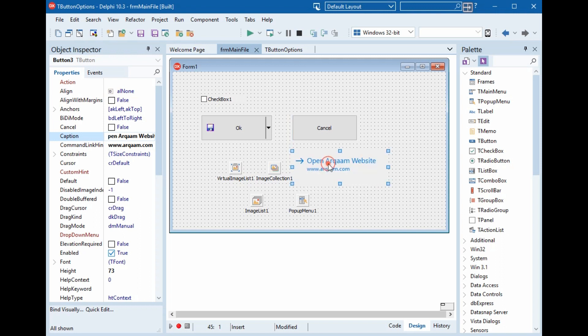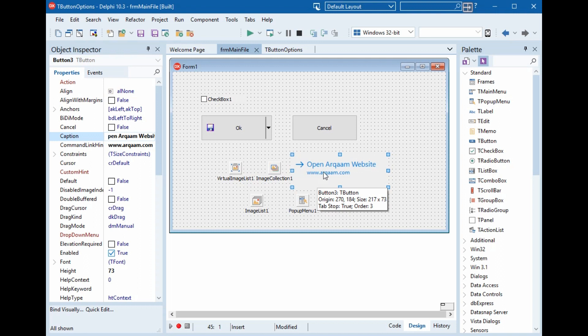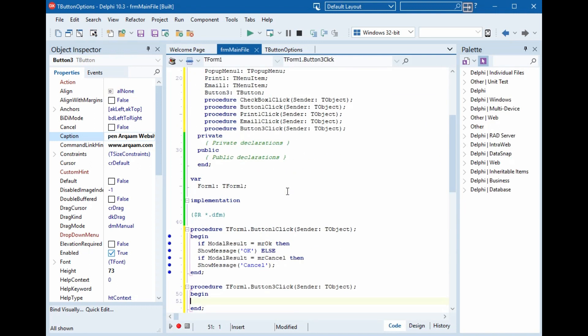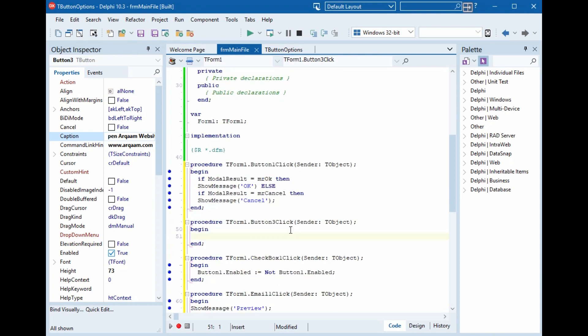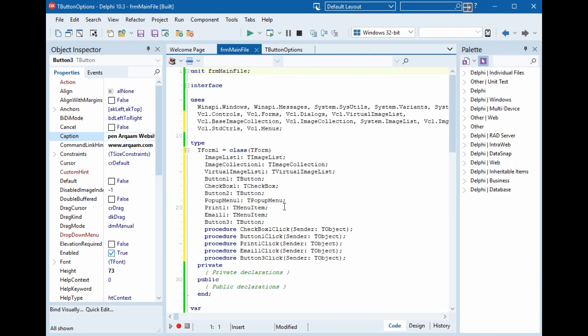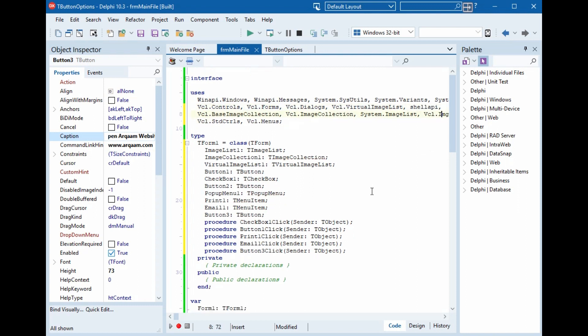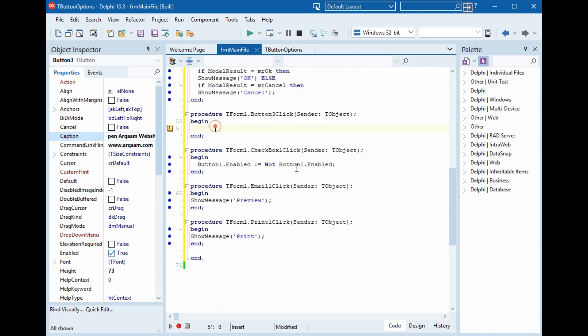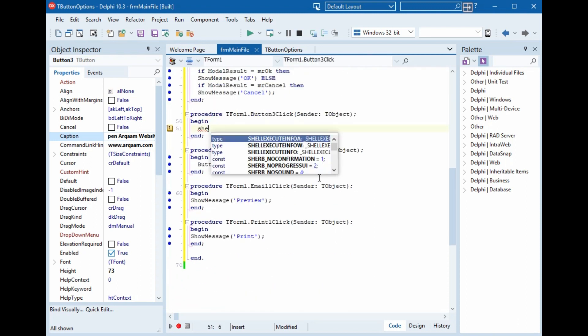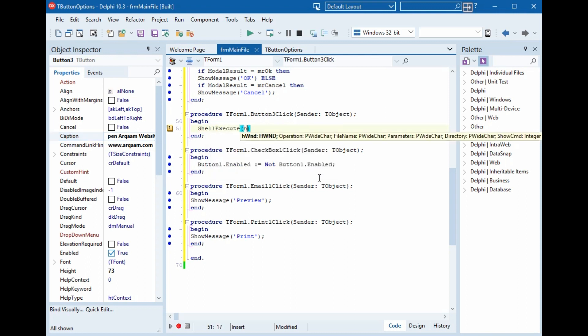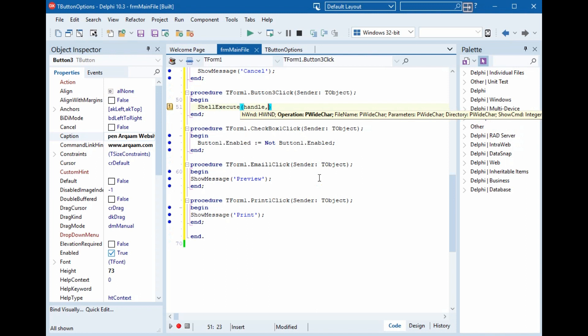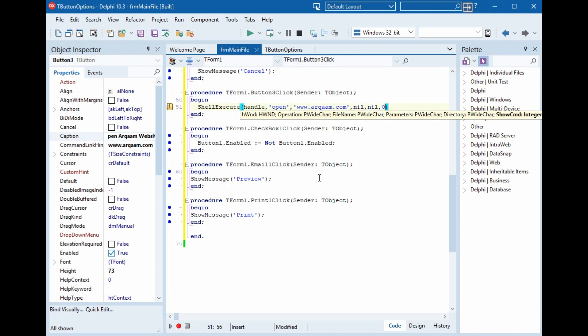Now we want to open this link. Double click. Before, use control F1. Here, ShellAPI. And here, ShellExecute, handle, comma, open, comma, www.arqam.com, comma, nil, nil, comma, zero.